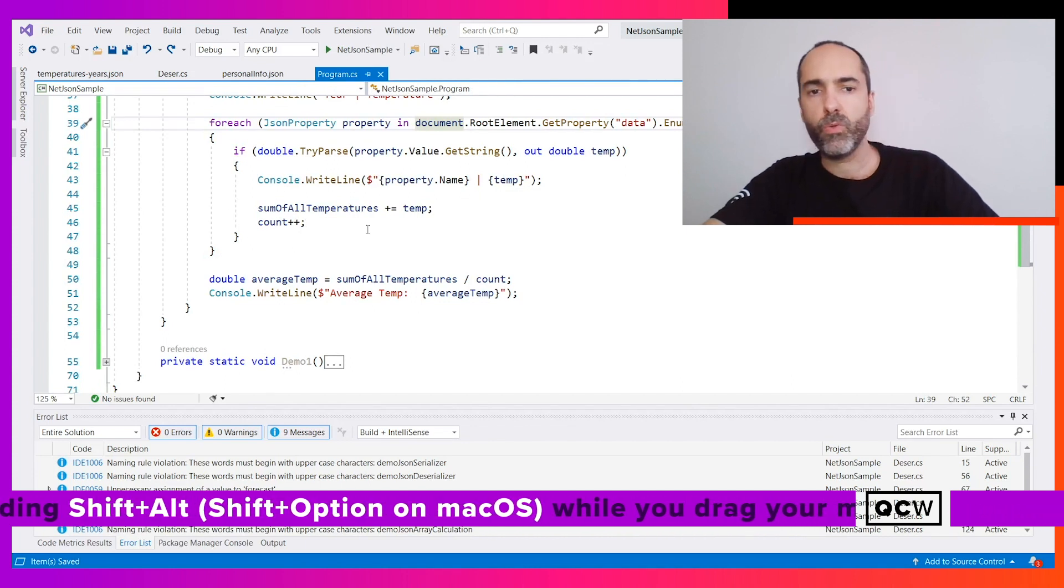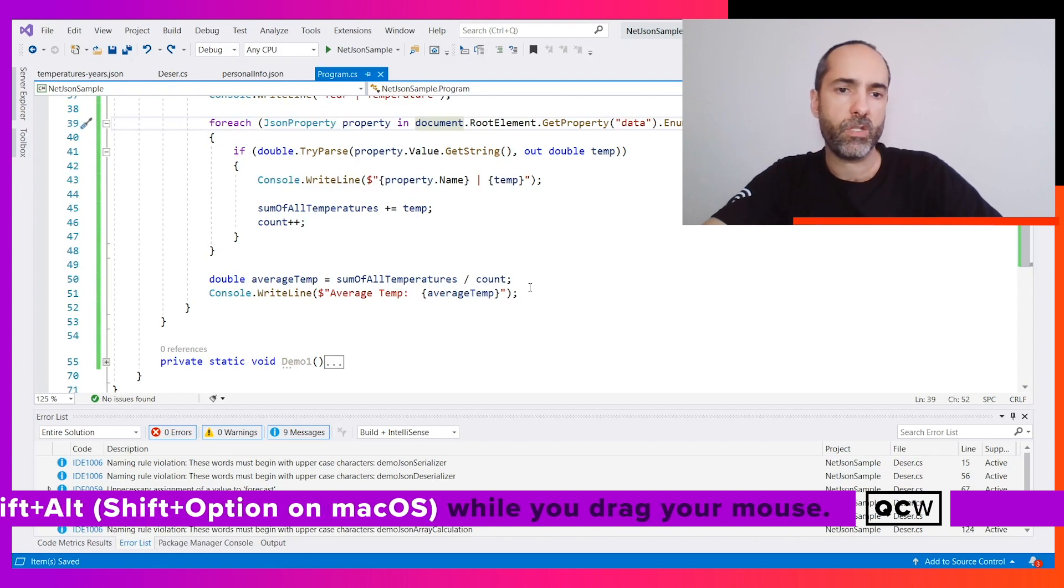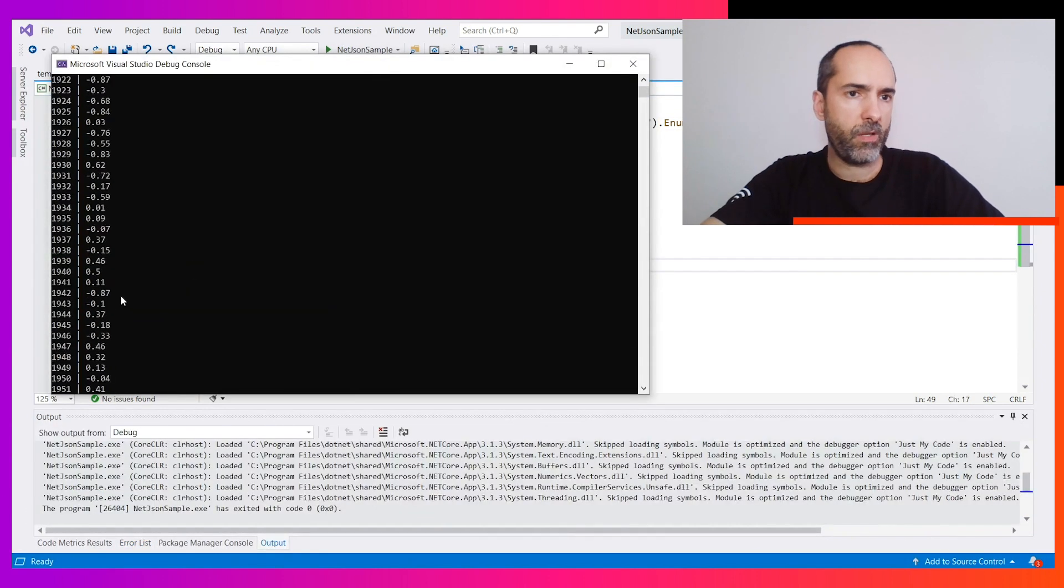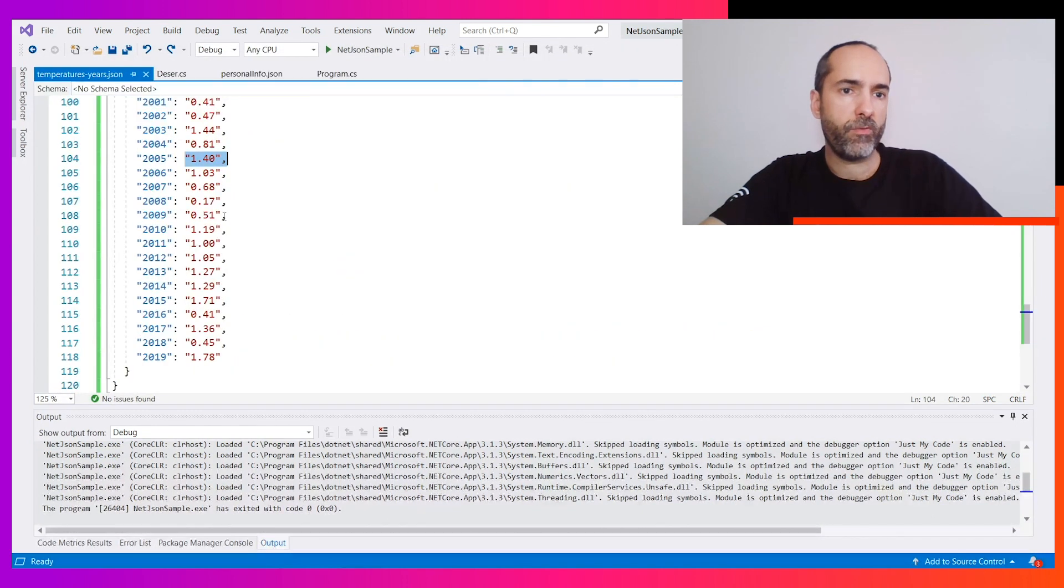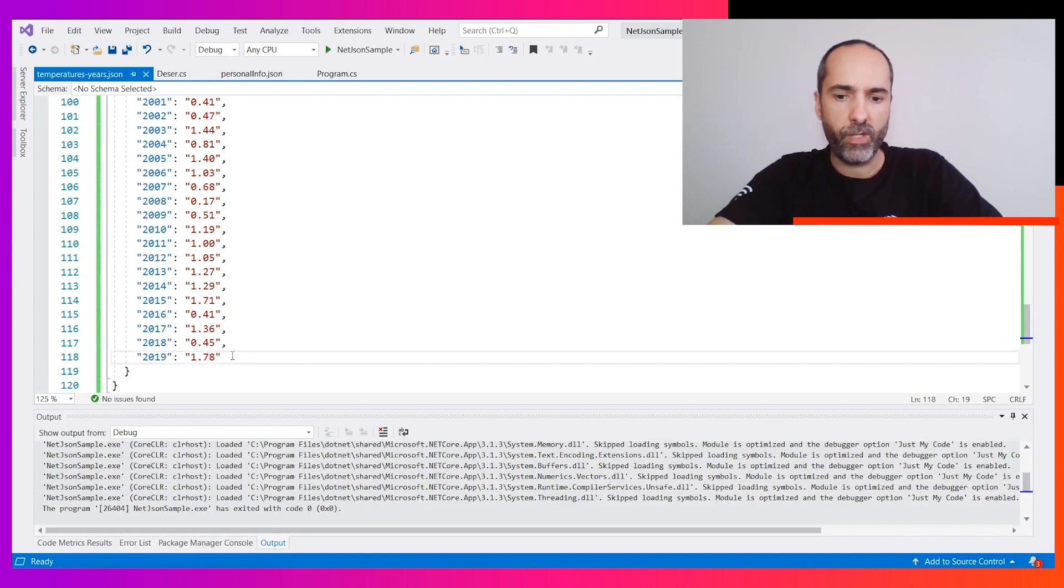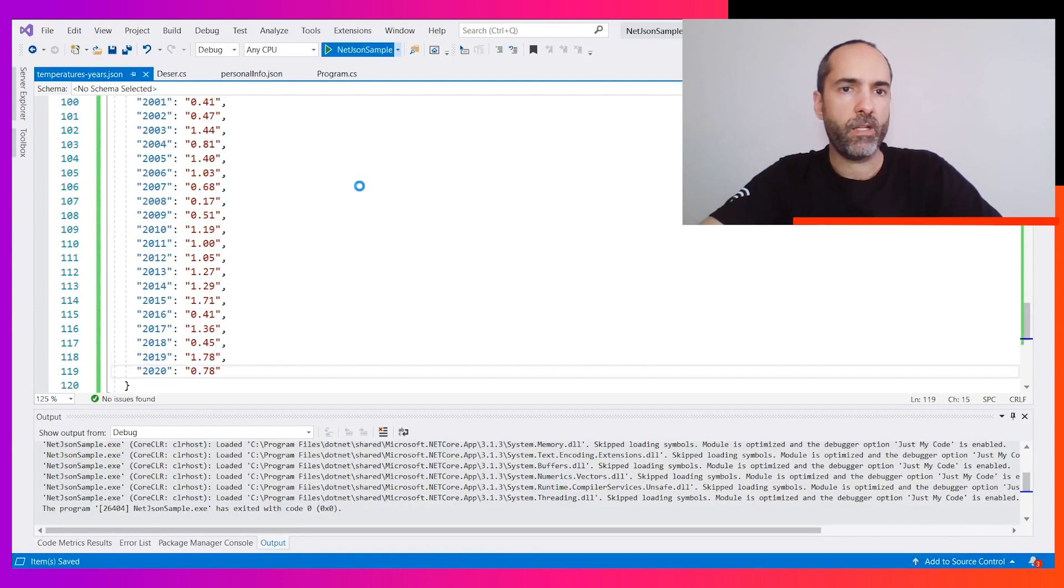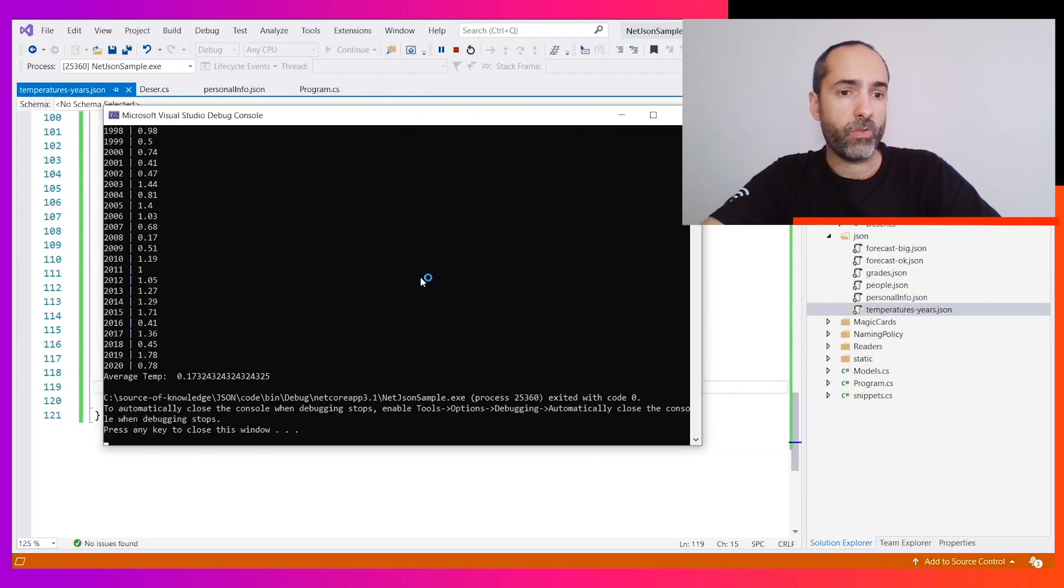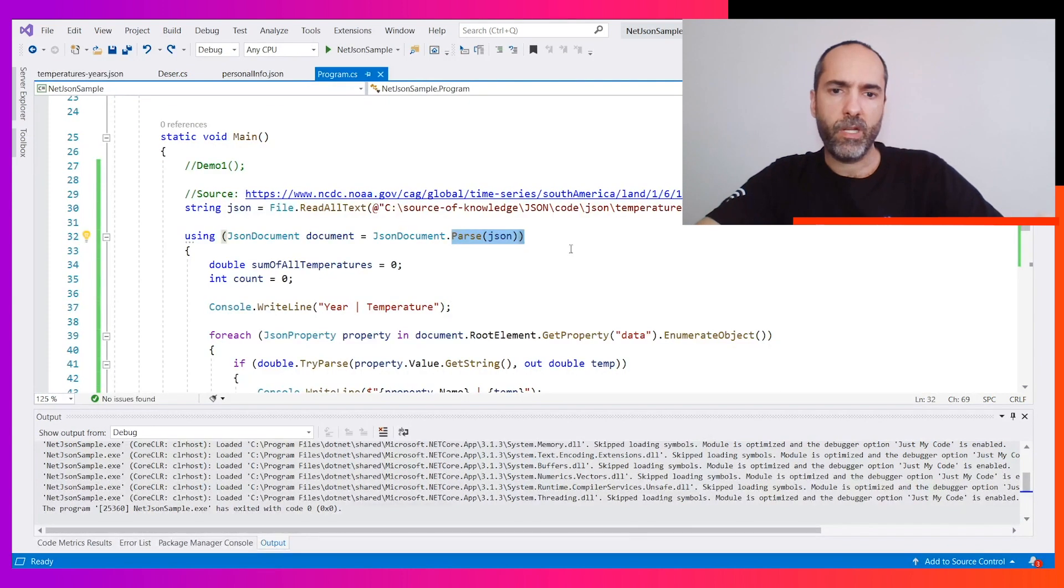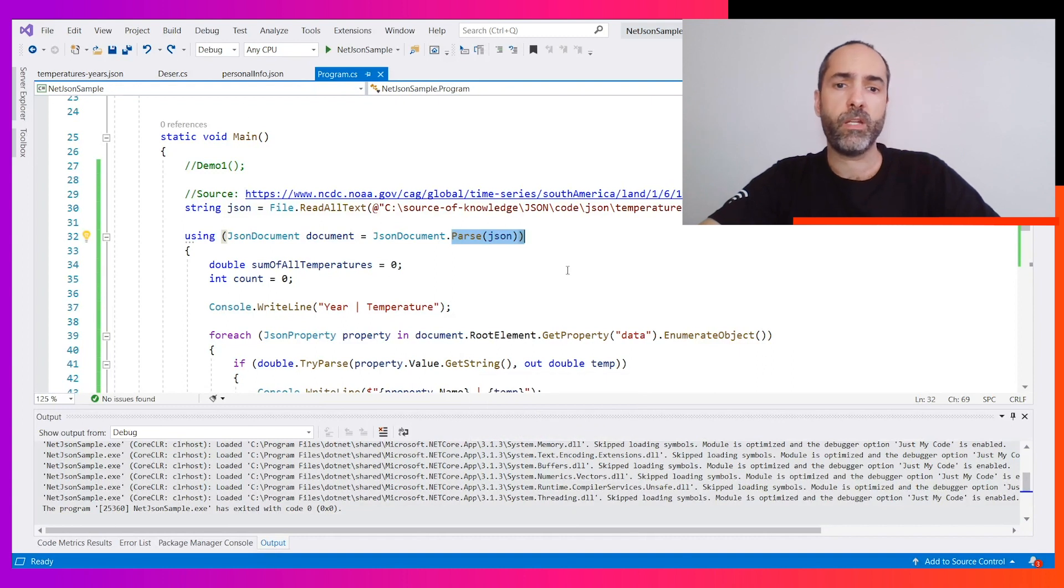One, two, three, four, five. At the end we have the average temperature. As we can see, we have all the years. If the document changes, for example if next year we have another year here, we run again. We don't need to change the class, we don't need to serialize again, and we have the new average. Let me be clear: we need to parse the value because it's a string, not a numeric thing. We cannot change this because it's outsourced, but we can do that and solve the problem.